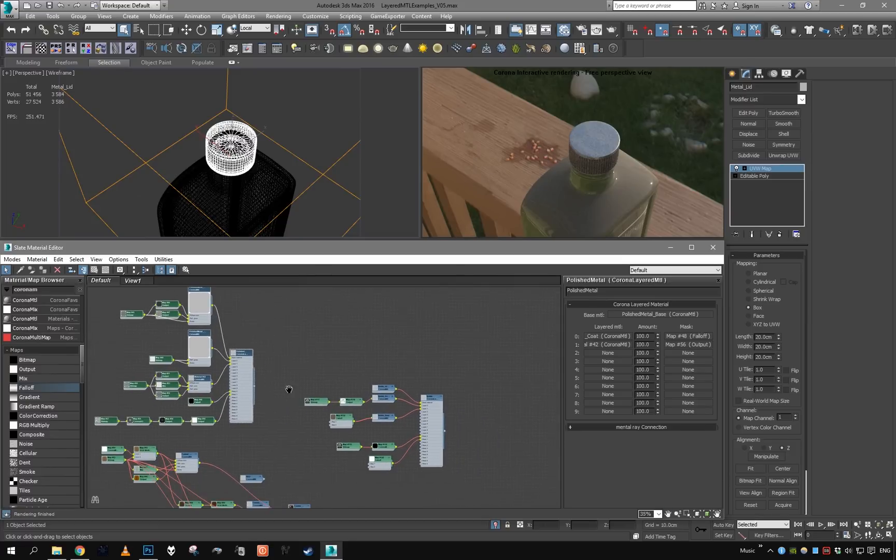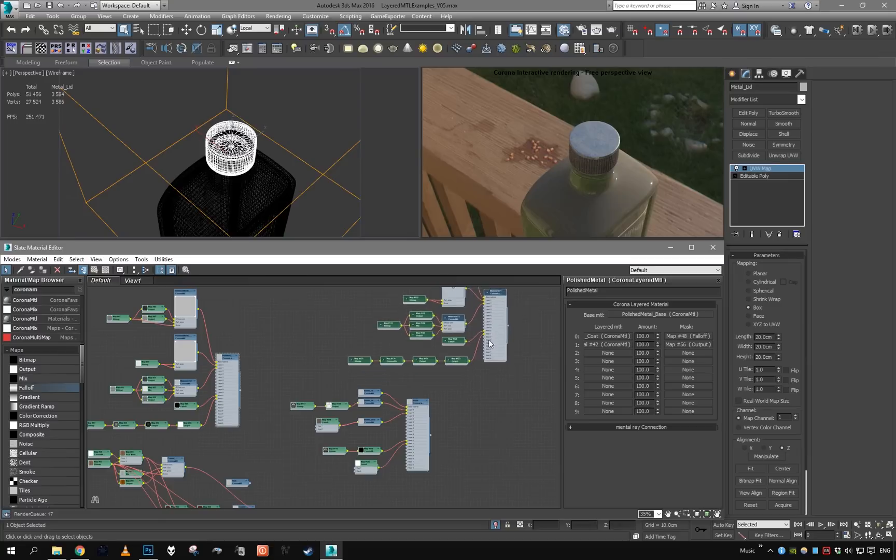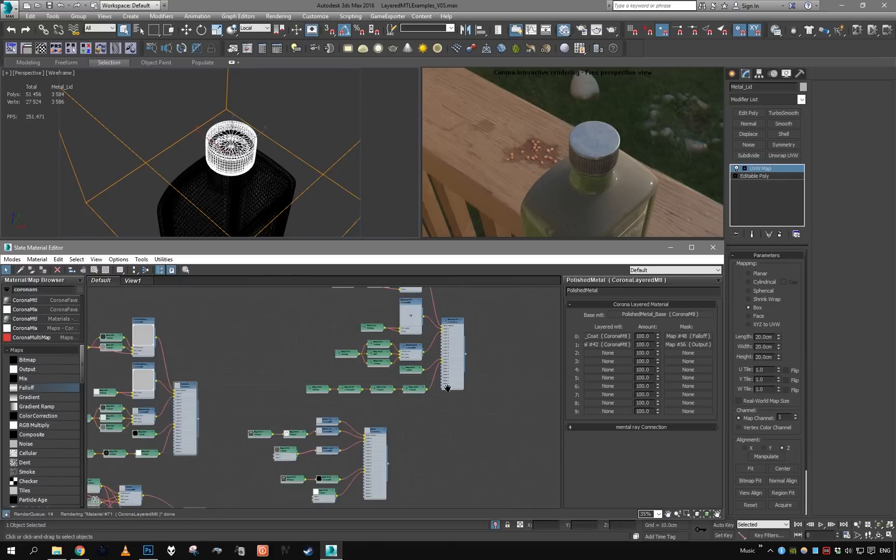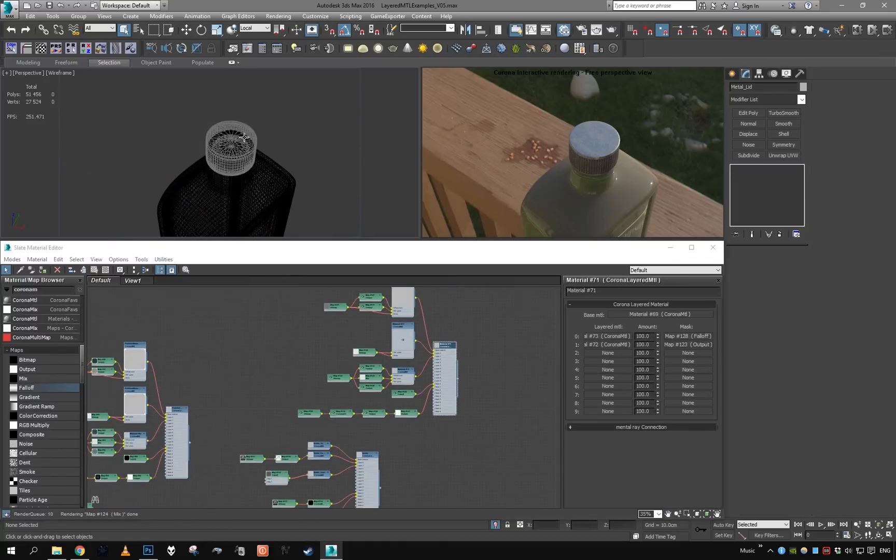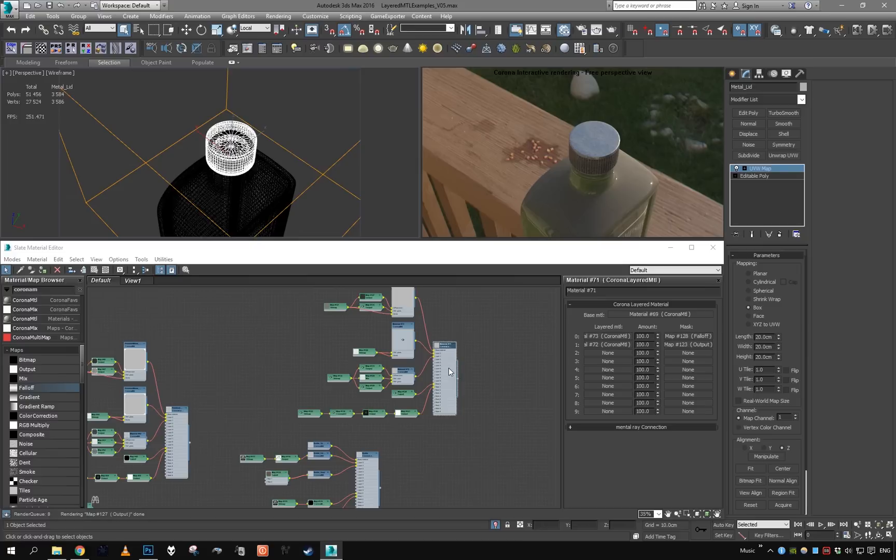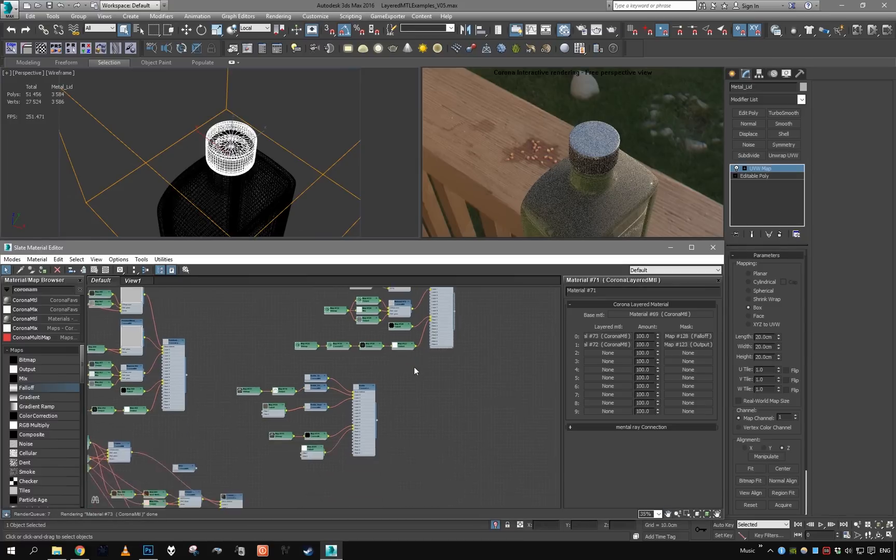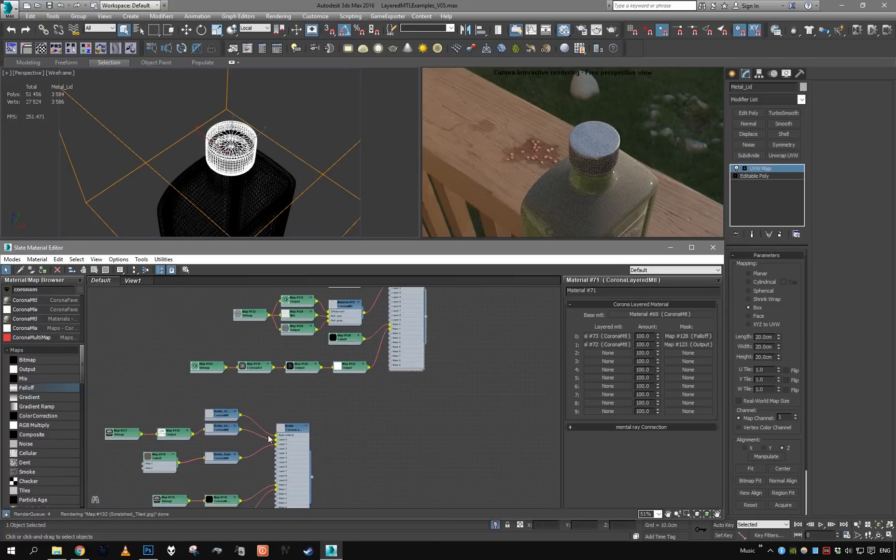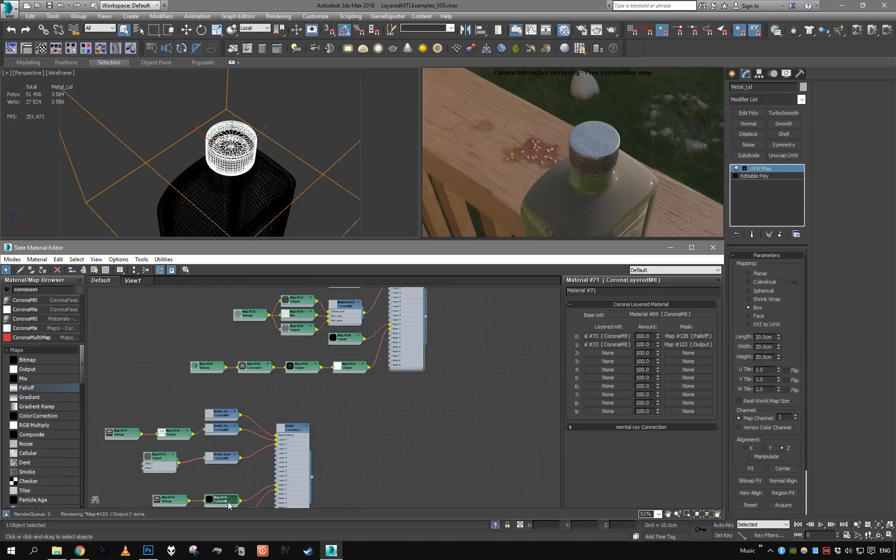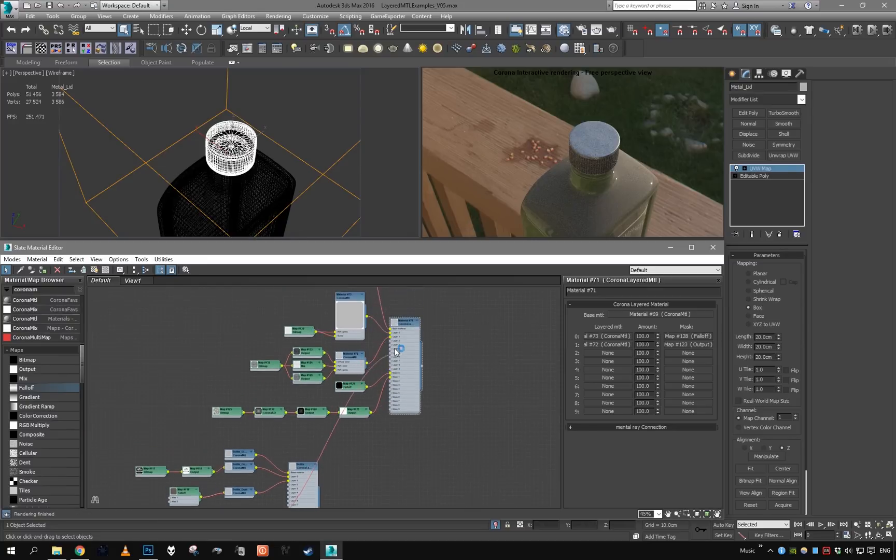We do not want dust on the lamp just yet, so let's just duplicate it. This duplicate will be assigned to our lid. This dust layer will be another layer of this lid metal material.